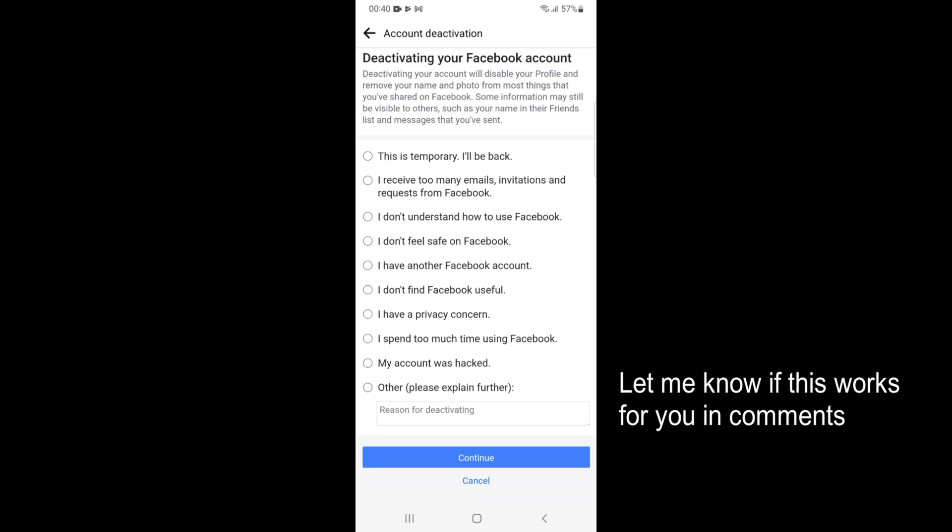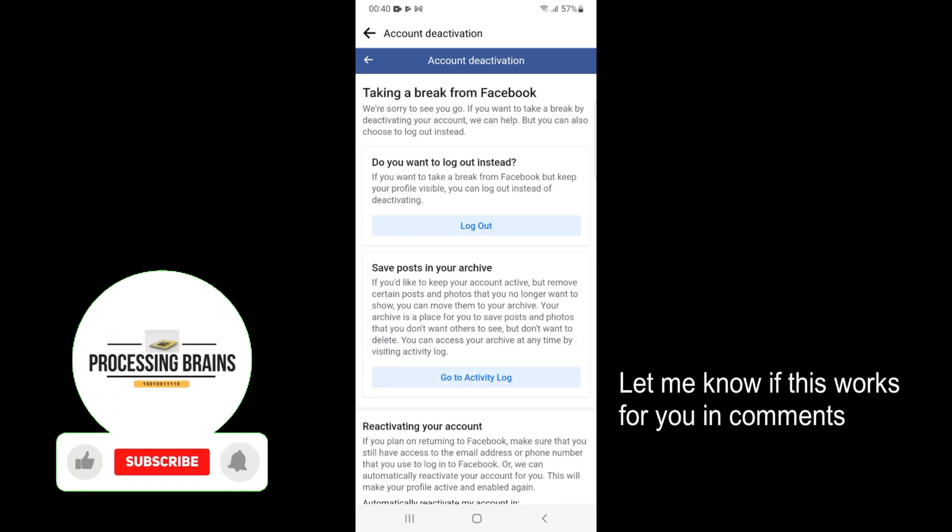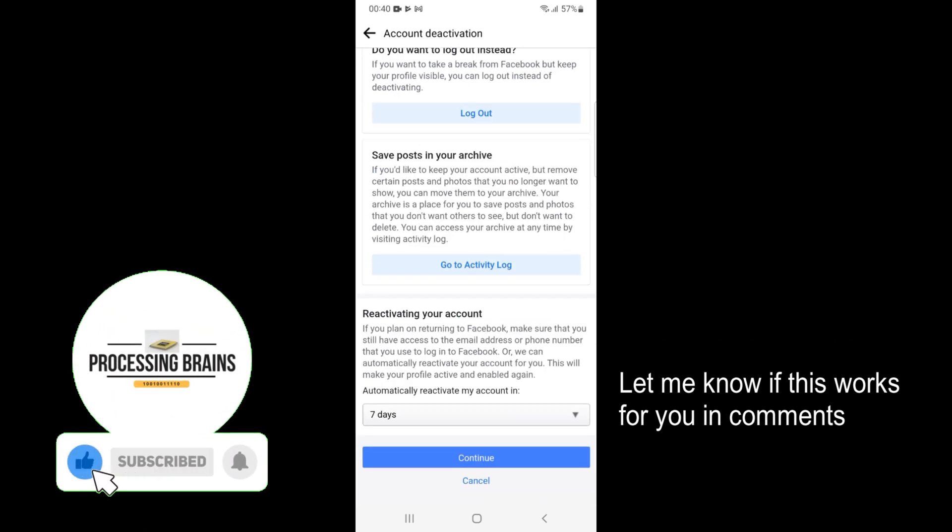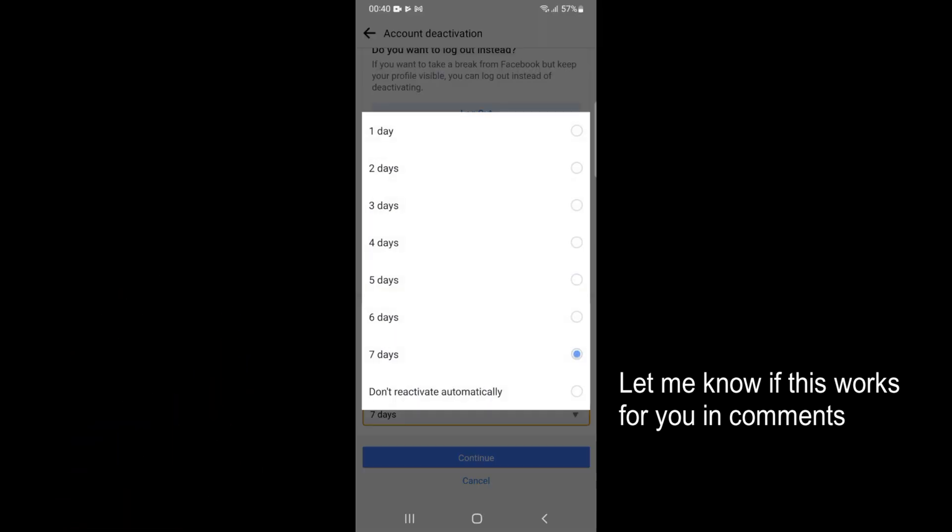You can select any reason, for example 'This is temporary, I'll be back.' Go and tap on Continue. Go down below. Here you have a number of days for which you want to deactivate.